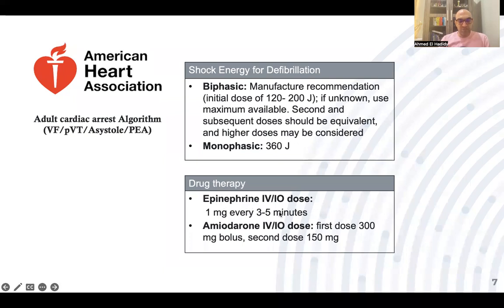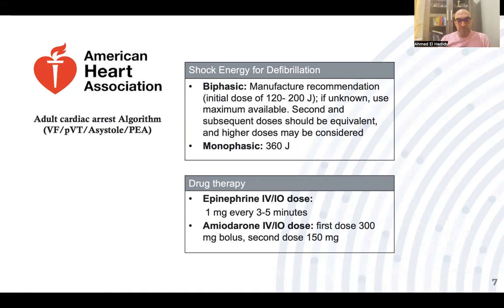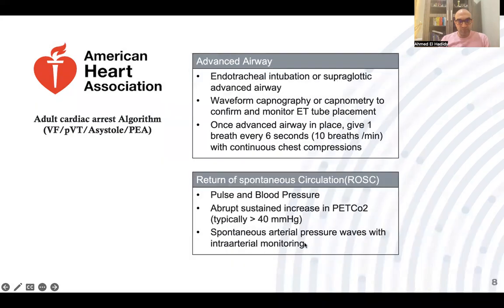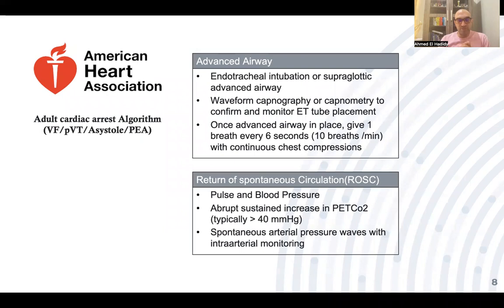Epinephrine: give one milligram intravenous or intraosseous every three to five minutes. For shockable rhythm, start after the second shock; for non-shockable rhythm, start immediately once diagnosed. Amiodarone: start with 300 mg intravenous bolus after the third shock, and a second dose of 150 mg can be given after the fifth shock. For advanced airway, consider endotracheal intubation or supraglottic airway and use waveform capnography to confirm placement. Once an advanced airway is in place, give one breath every six seconds — 10 breaths per minute — with continuous chest compressions at 100 to 120 per minute.